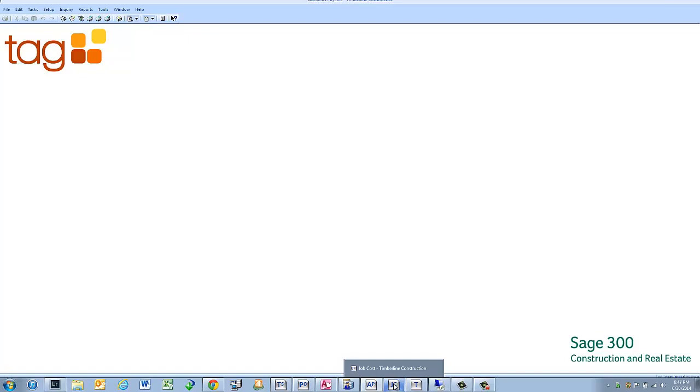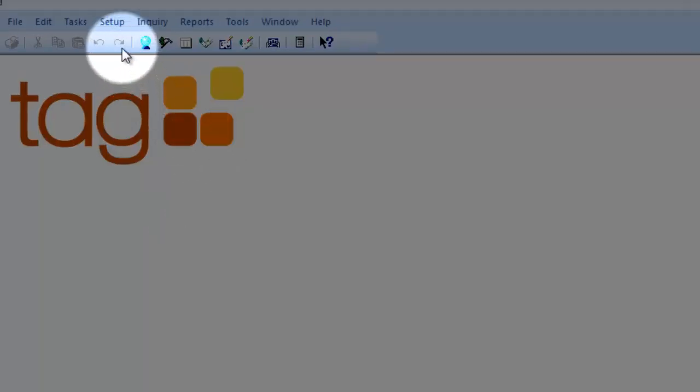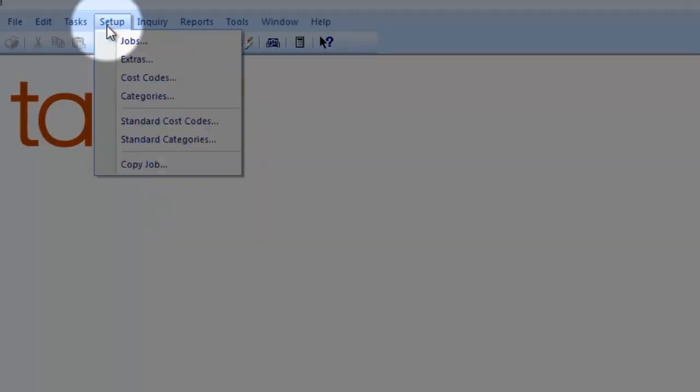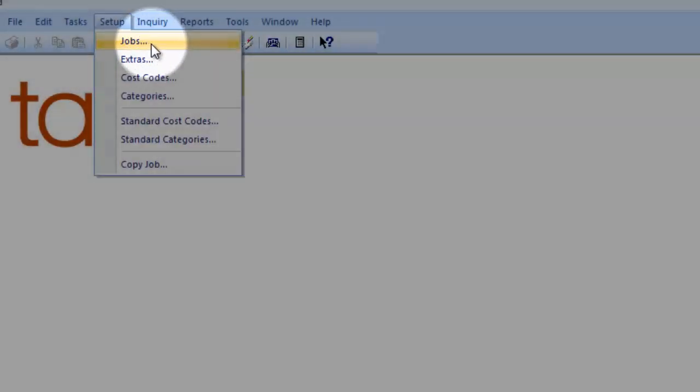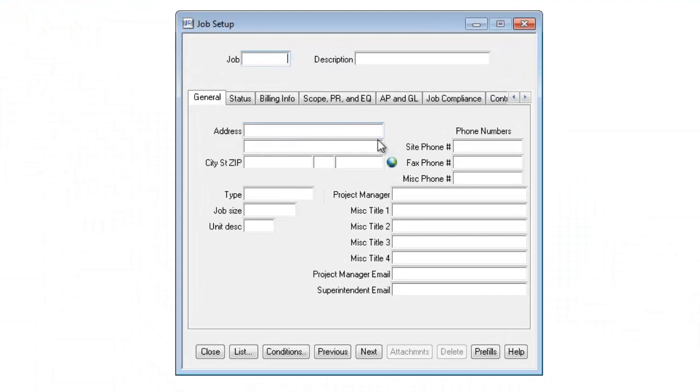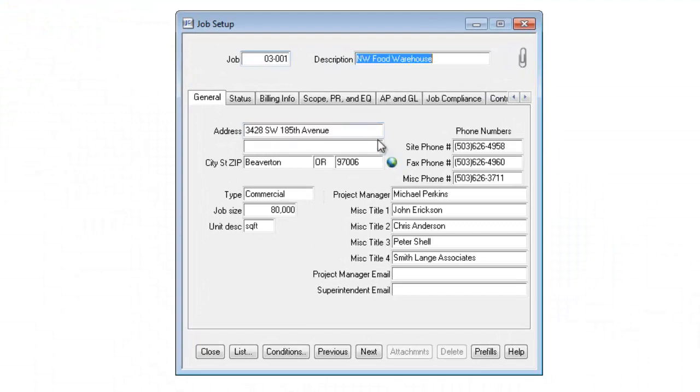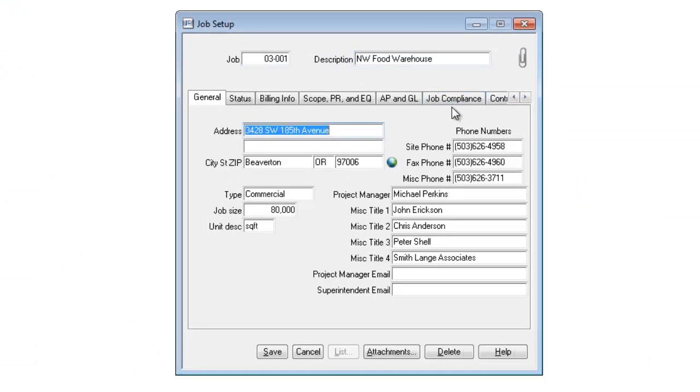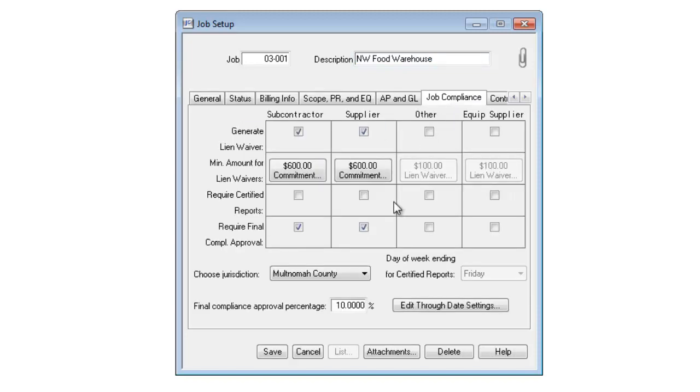Let's take a look at the job settings I need to set up. If I go to Job Cost and I go to Setup and Jobs, I'm going to enter in my job number. And now you'll see this button called Job Compliance. In here, I can select which types of vendors I want to generate lien waivers for.